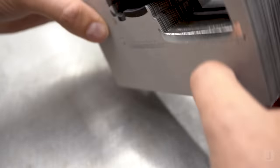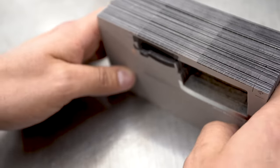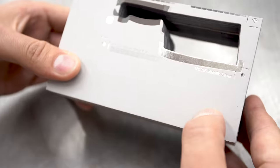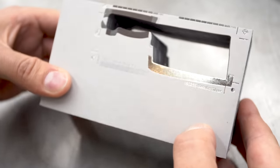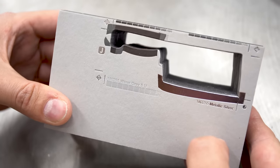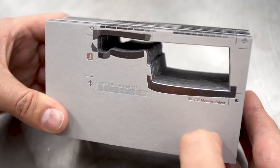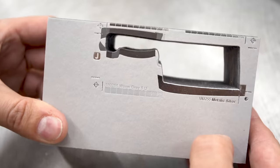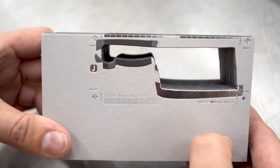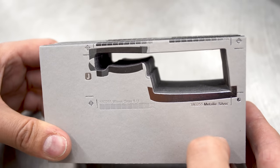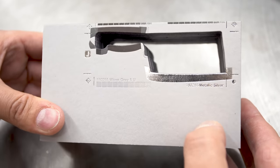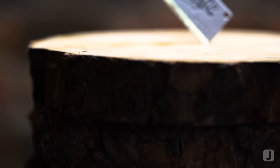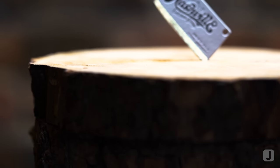To double check our die cutting registration, we'll jog the shells together along the grip edge to make sure each one has been cut in the exact same place. And now for a closer look at the final product.